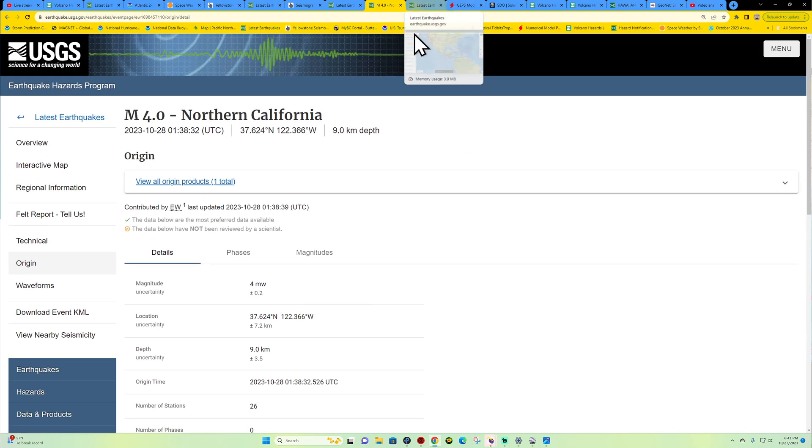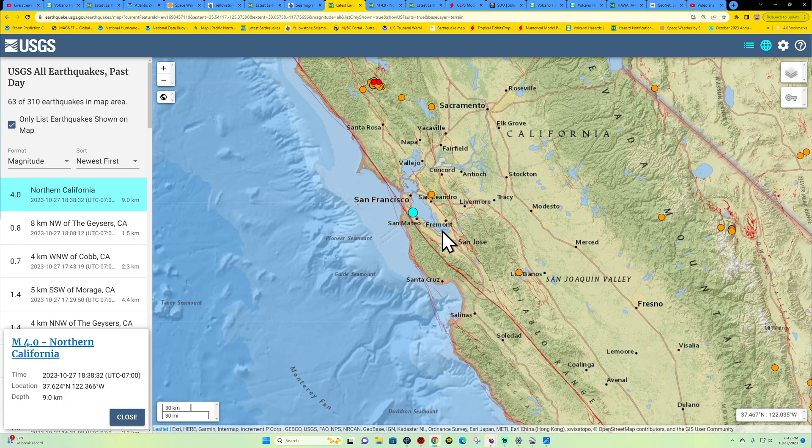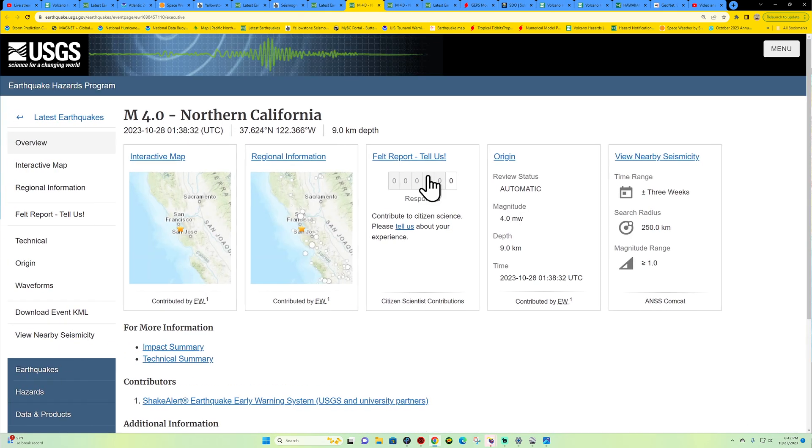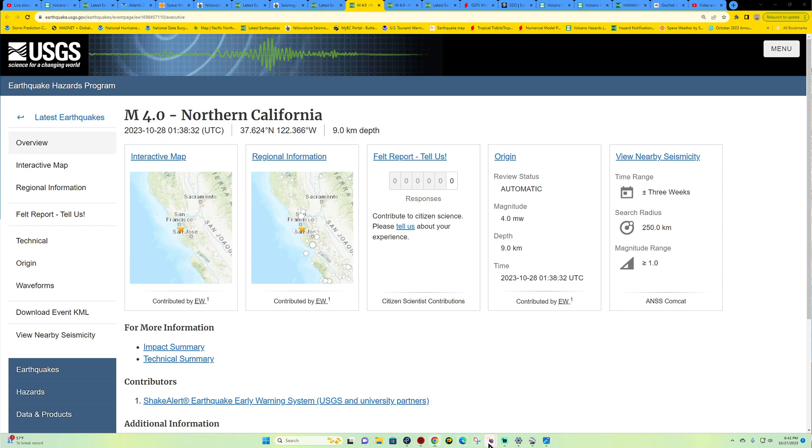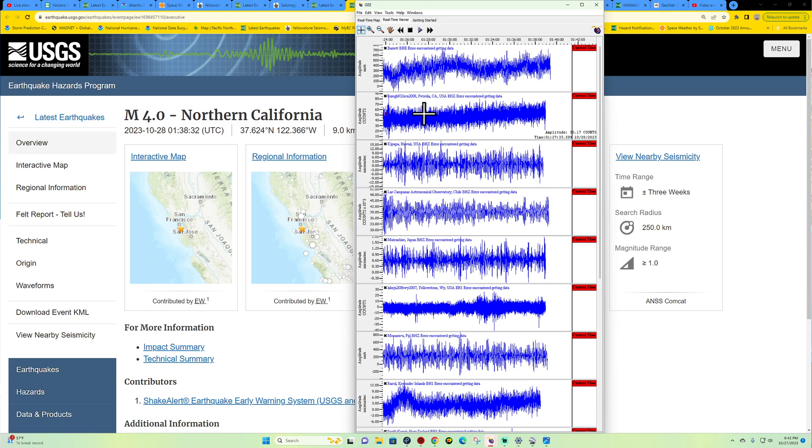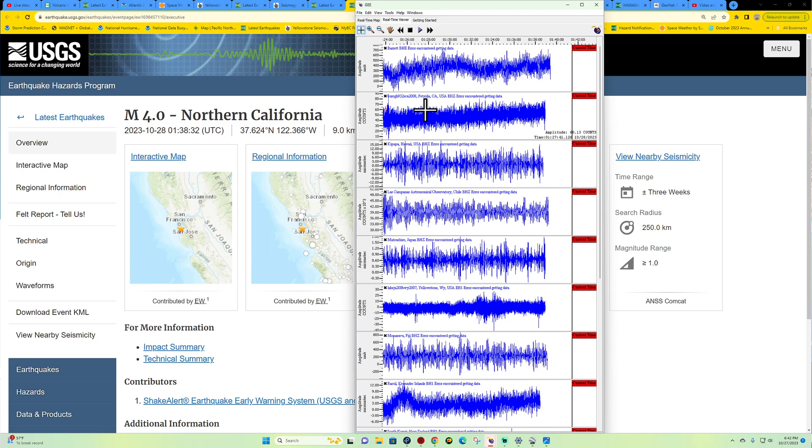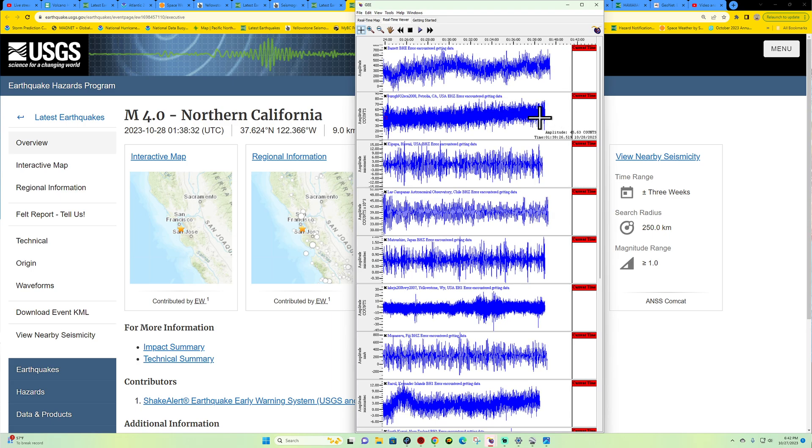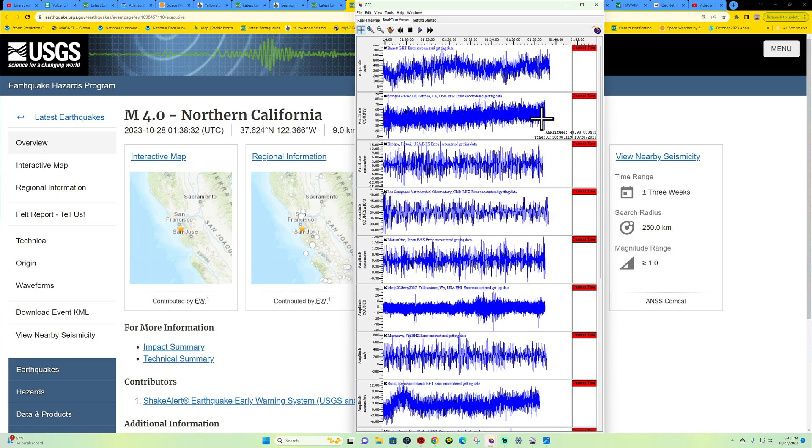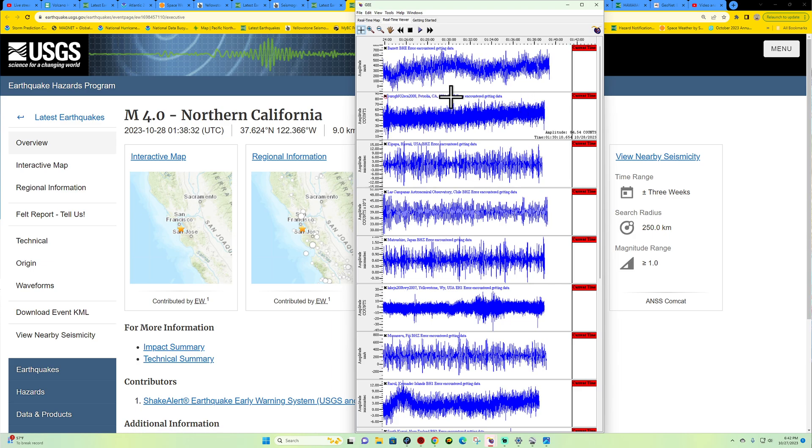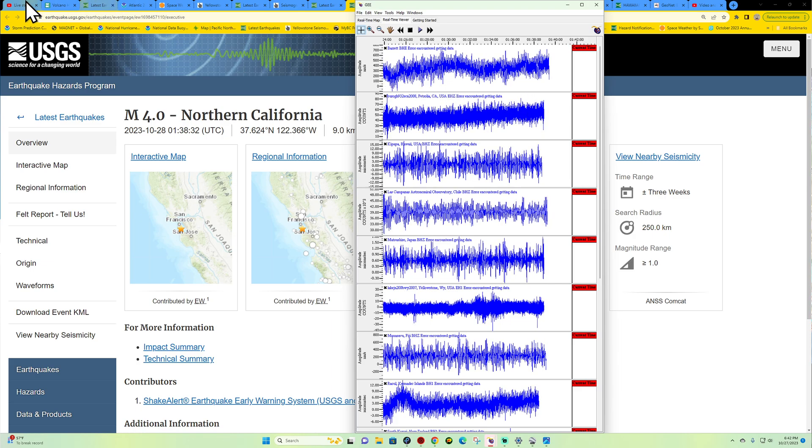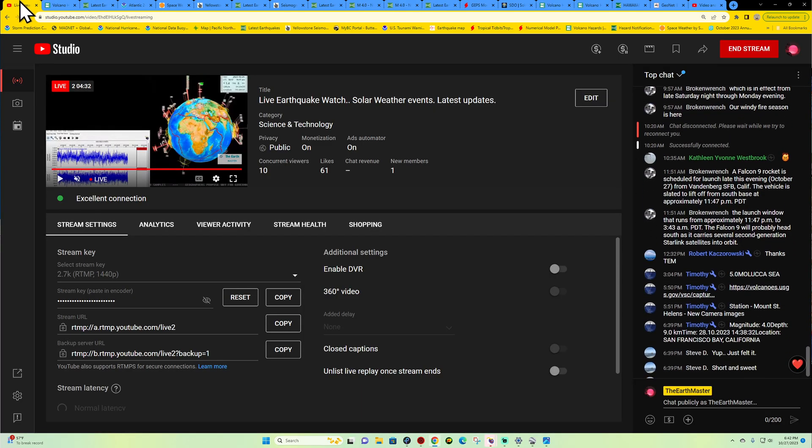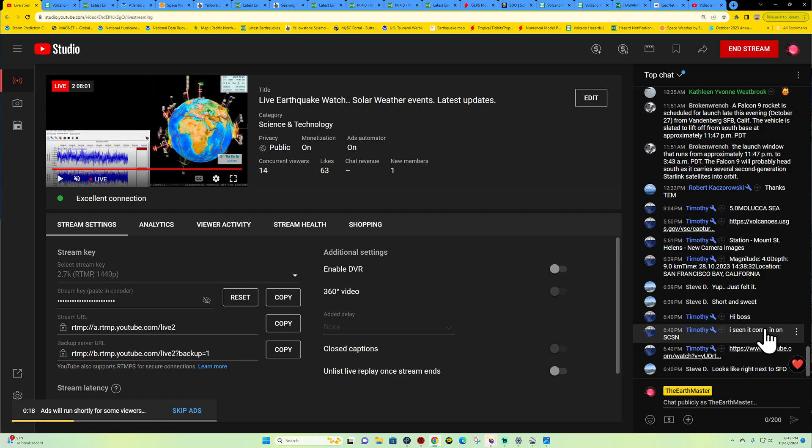No felt reports coming in yet. As far as any type of signature of a four pointer, I'm really not seeing it. It would show up here across the Petrolia station. I don't know, did anybody feel it here in the chat room? Let us know if you did feel it, a four pointer there in San Francisco.